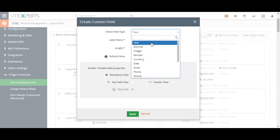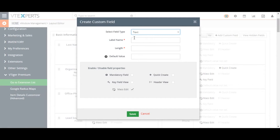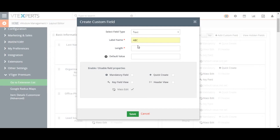This will open the custom field creation tool, which will ask you for the type of data that you plan to enter into the field. Depending on that, you may also be asked to set other characteristics of the field, like the maximum length.